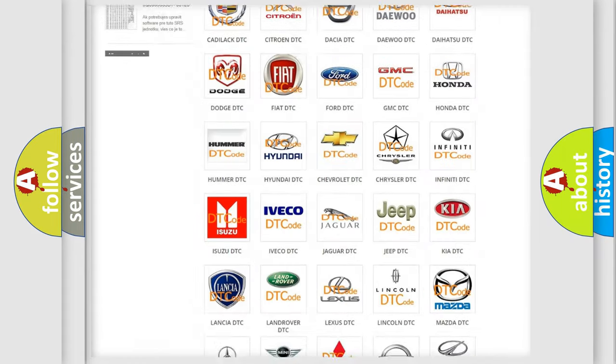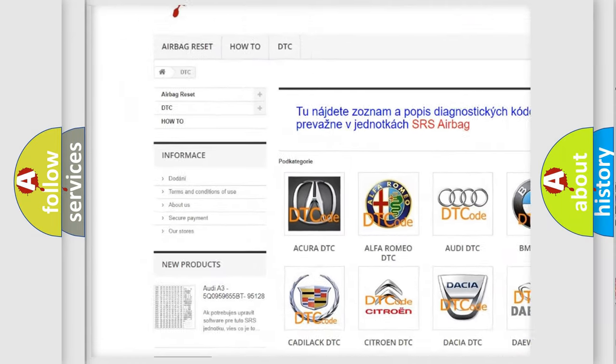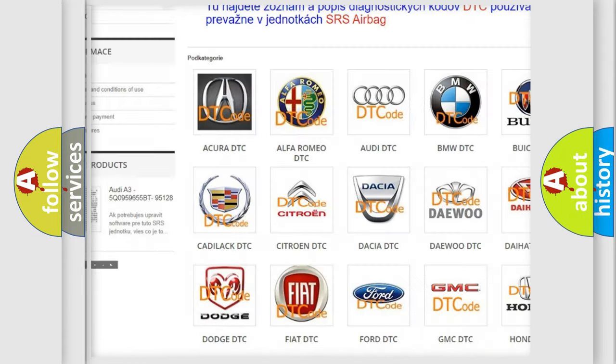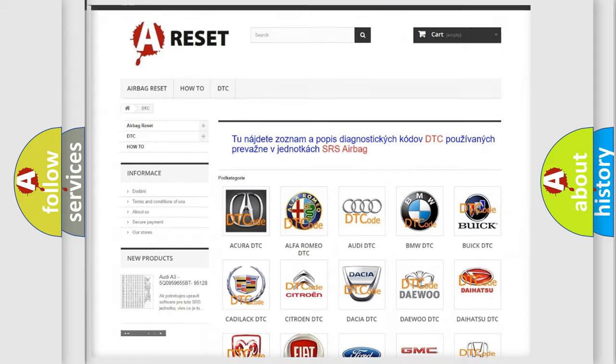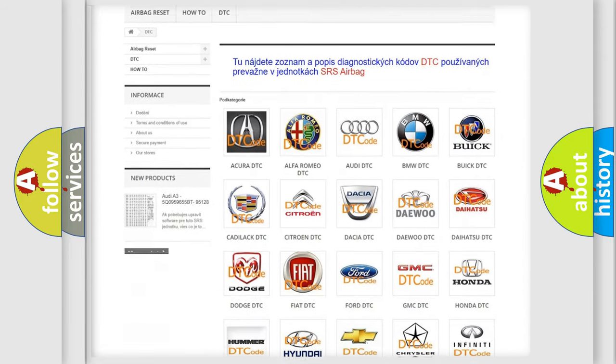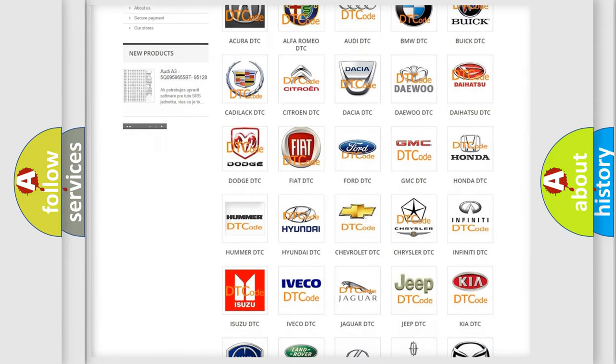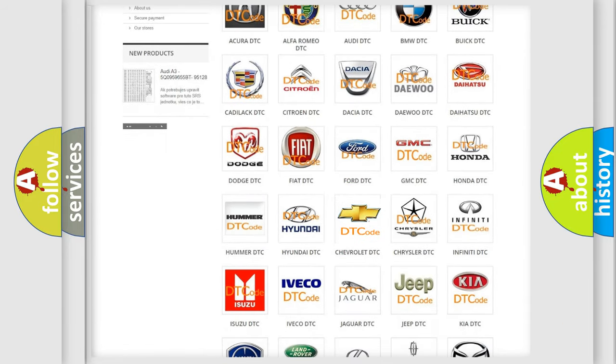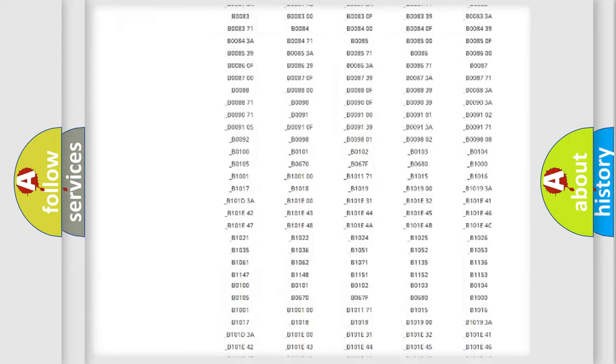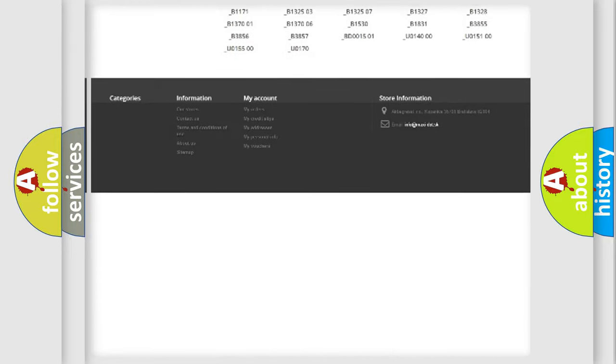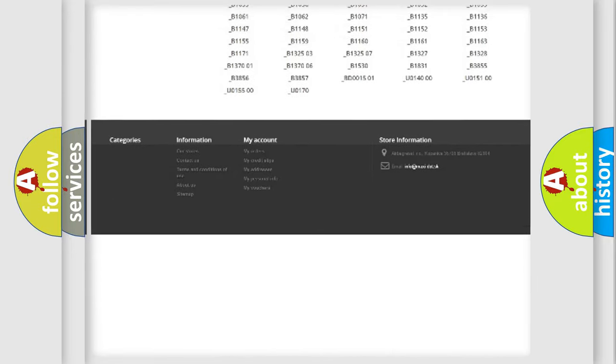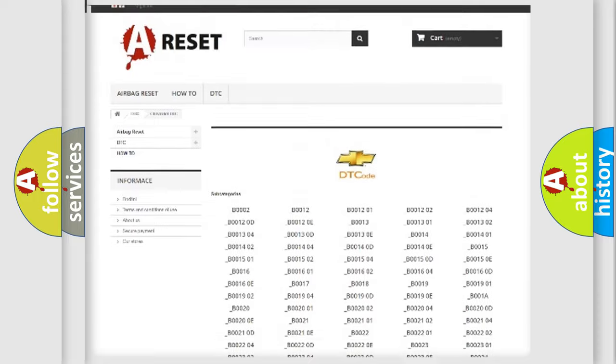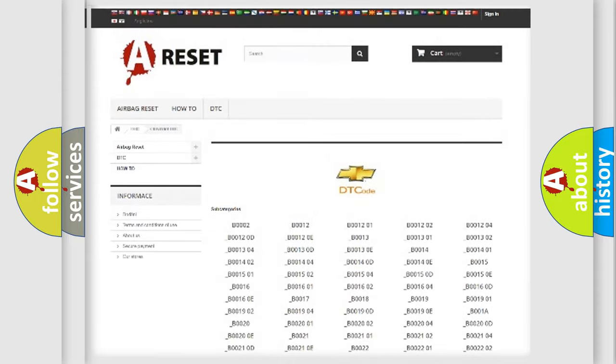Our website airbagreset.sk produces useful videos for you. You do not have to go through the OBD2 protocol anymore to know how to troubleshoot any car breakdown. You will find all the diagnostic codes that can be diagnosed in Chevrolet vehicles.